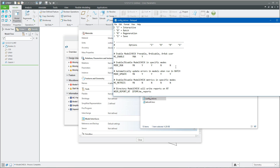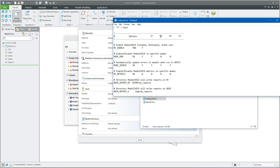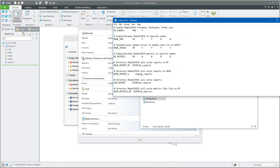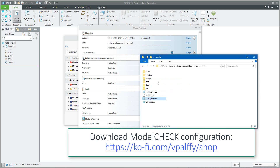You can see in this file how the system will read and write information. For example, if you would like to run the model check in interactive mode, regenerate mode, or save mode, you can add here where the reports will be placed and how the system will manage the files. The example is stored directly in the Creo installation or you can reuse my prepared files.